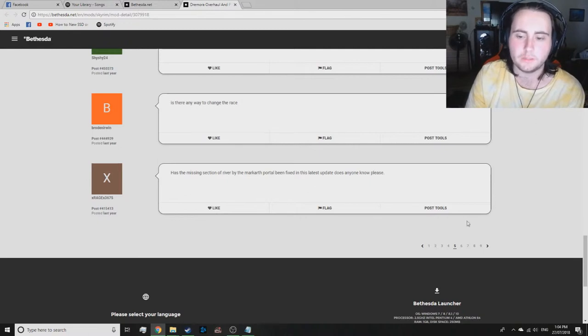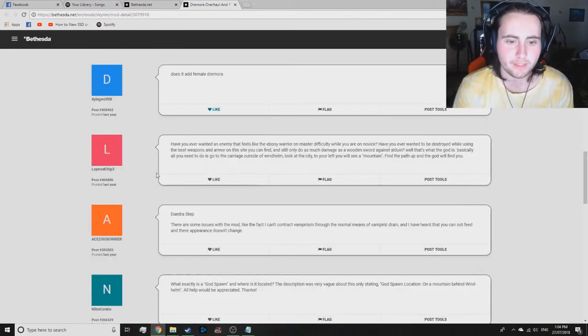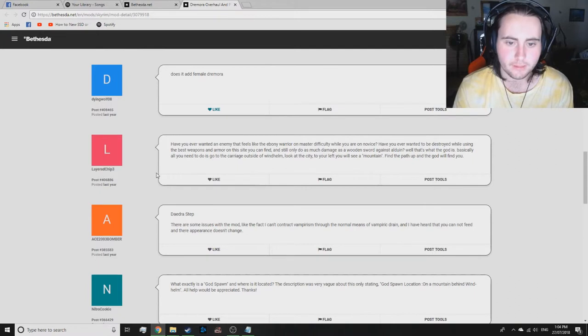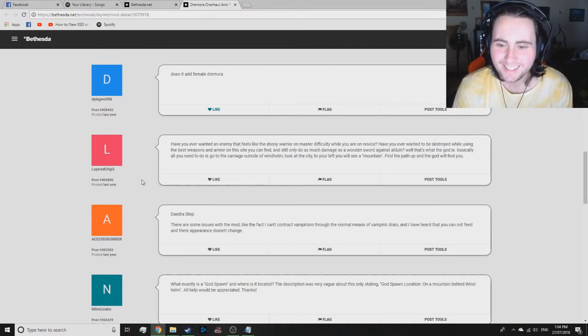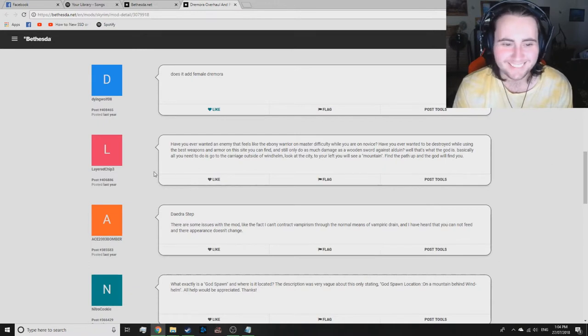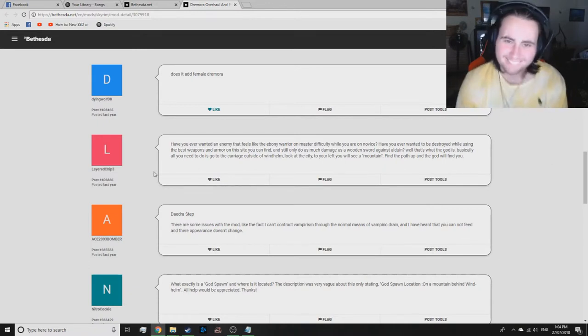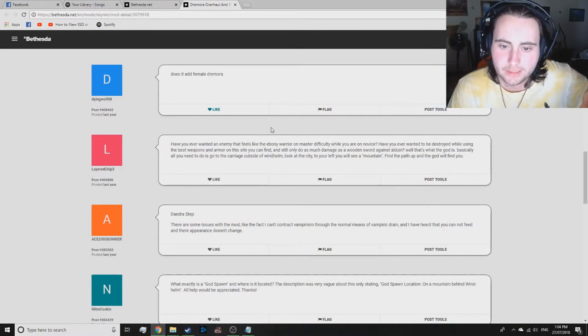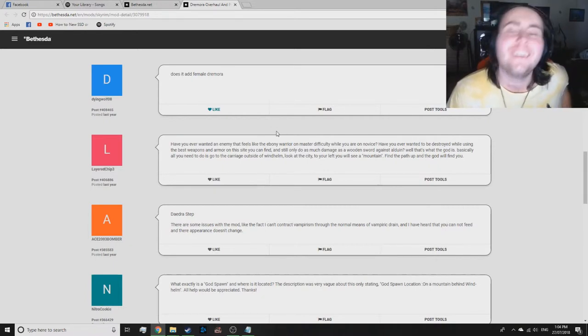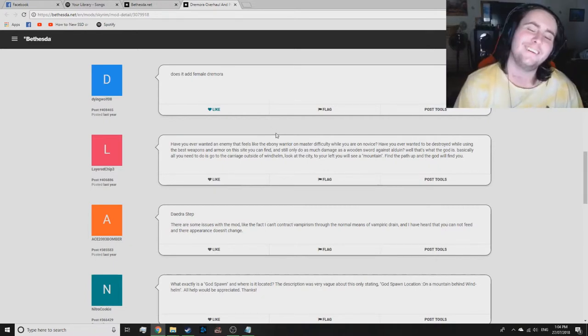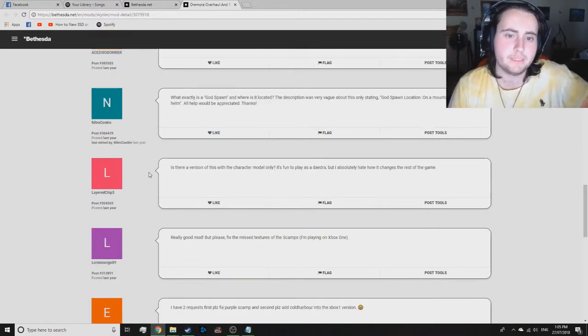Have you ever wanted an enemy that feels like the Ebony Warrior on Master Difficulty while you are nervous? Have you ever wanted to be destroyed while using the best weapons and armor on the side? I'm sorry! Okay, so I'll only do so much, as much damage as a Warden Sword against Alduin. What exactly is God's Vaughn?